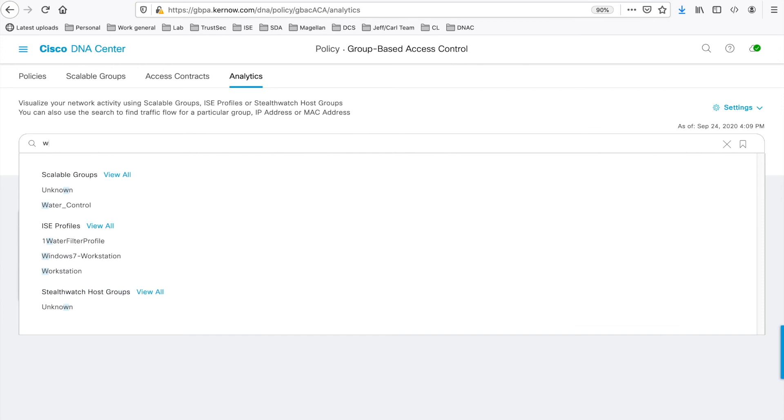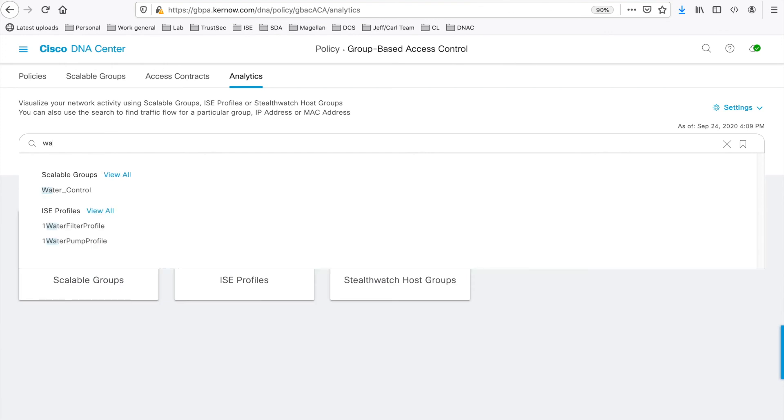It searches as you type and displays relevant entries. Now if we type A, it's found water control in scalable groups. You see there.